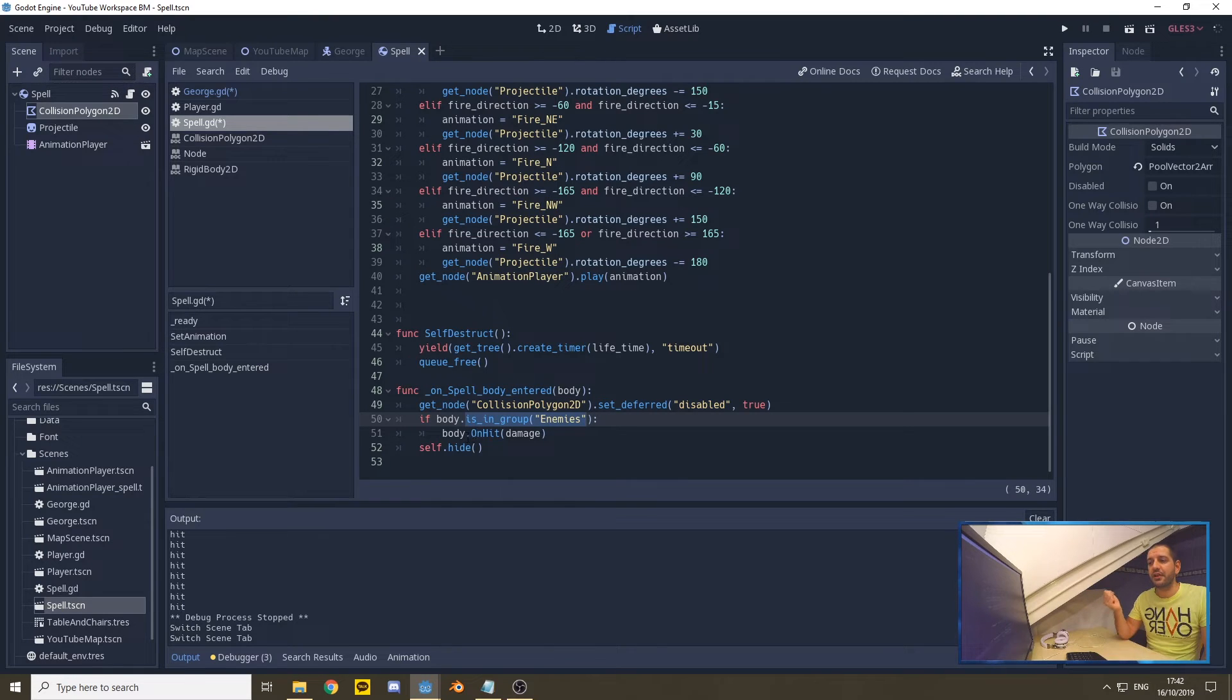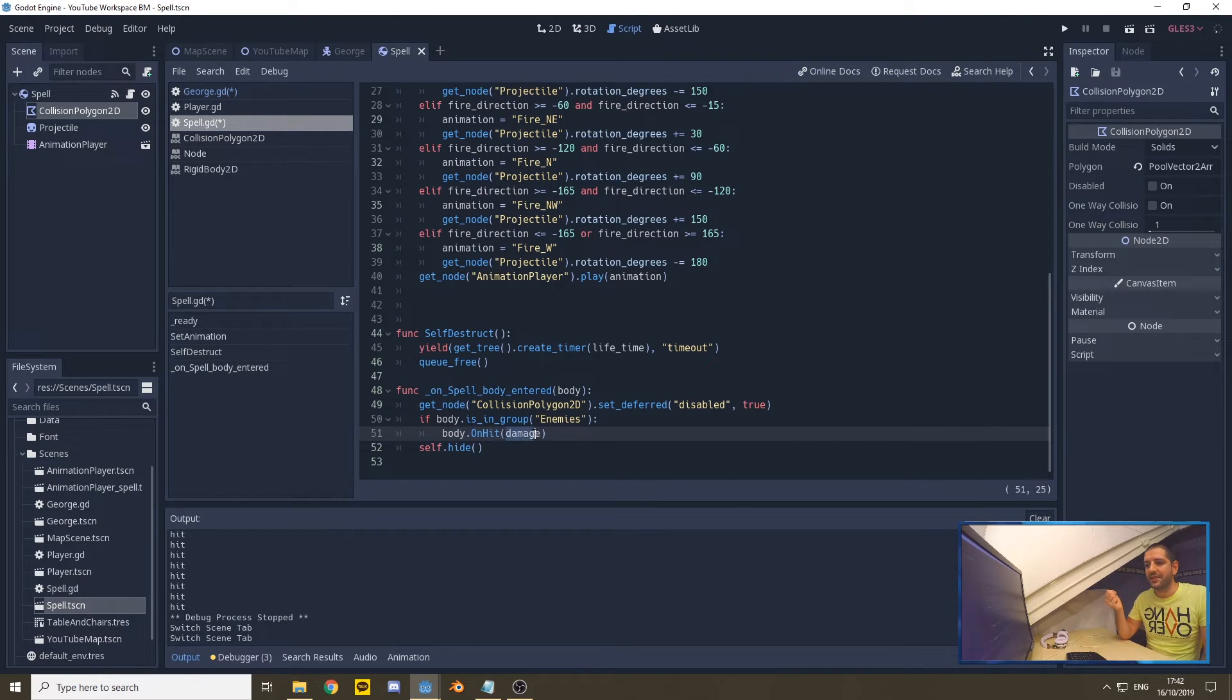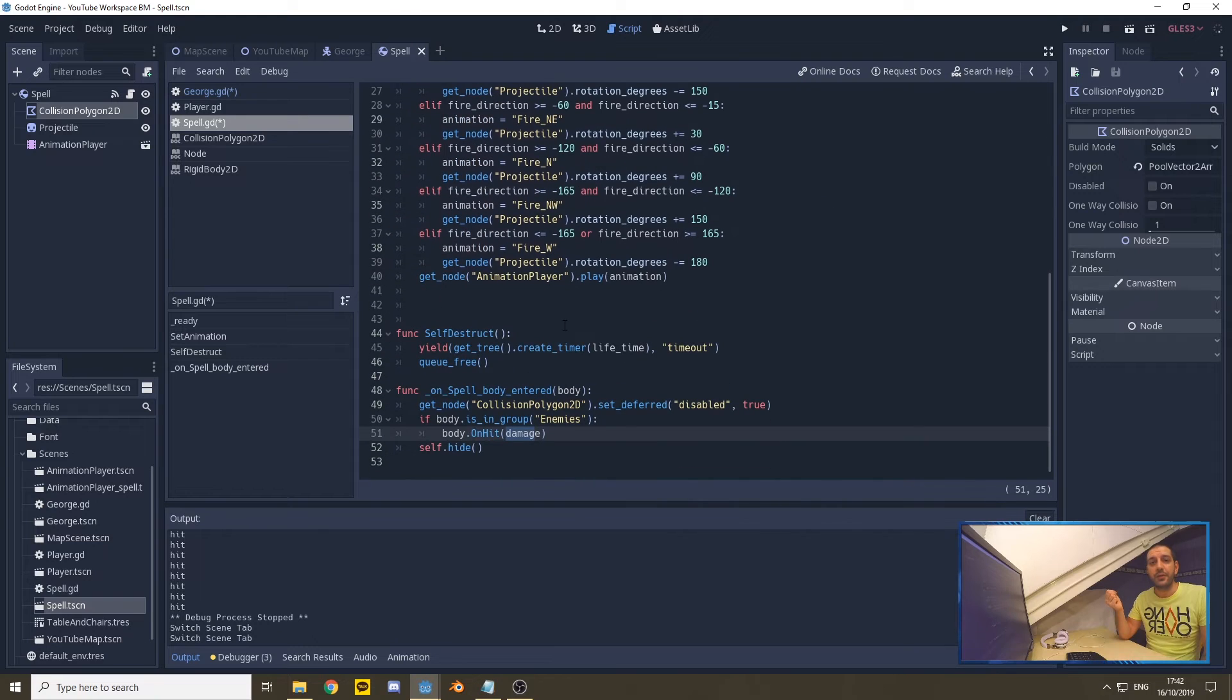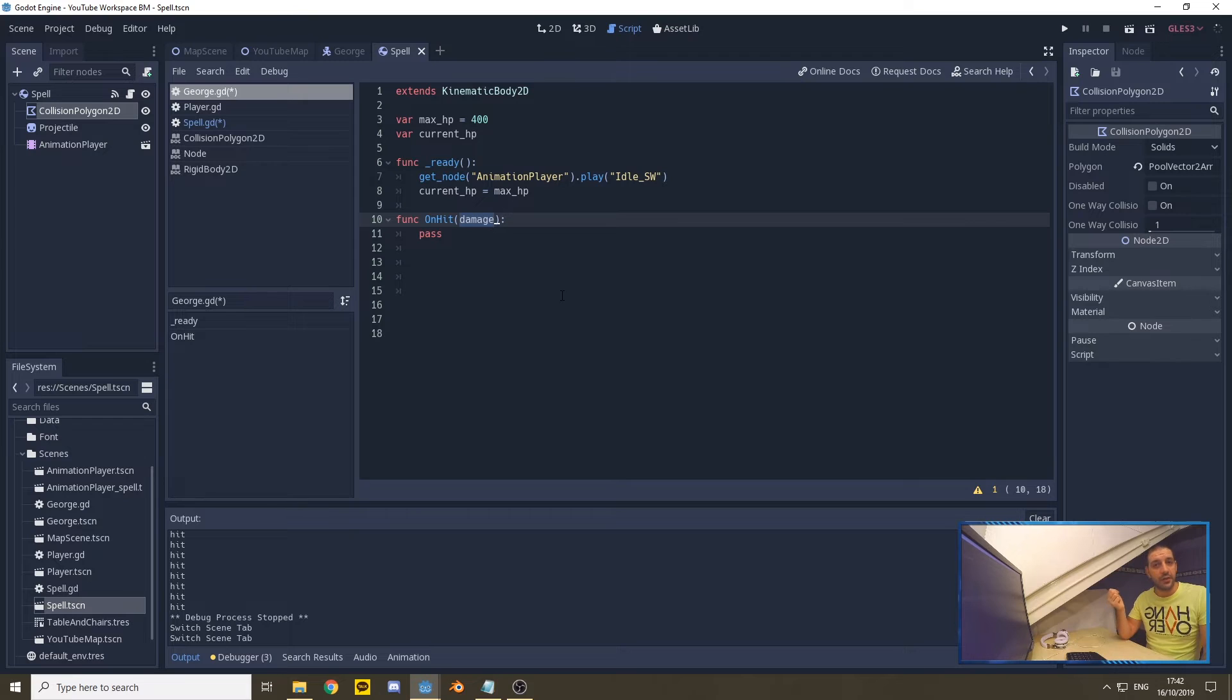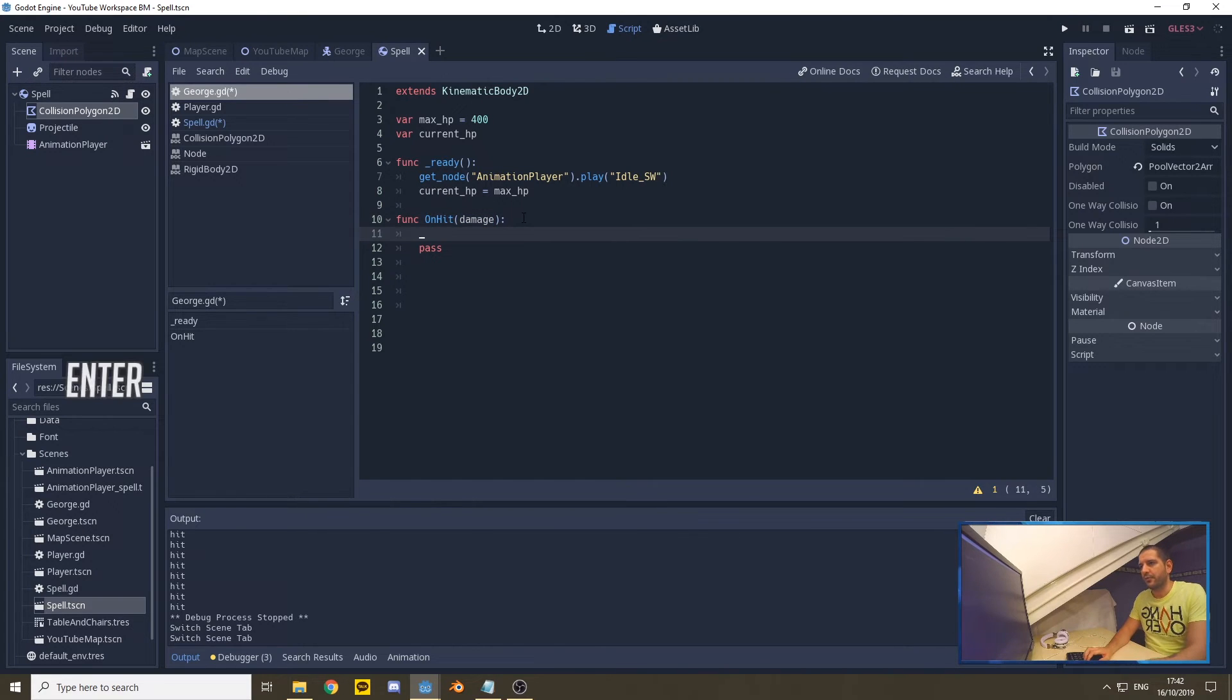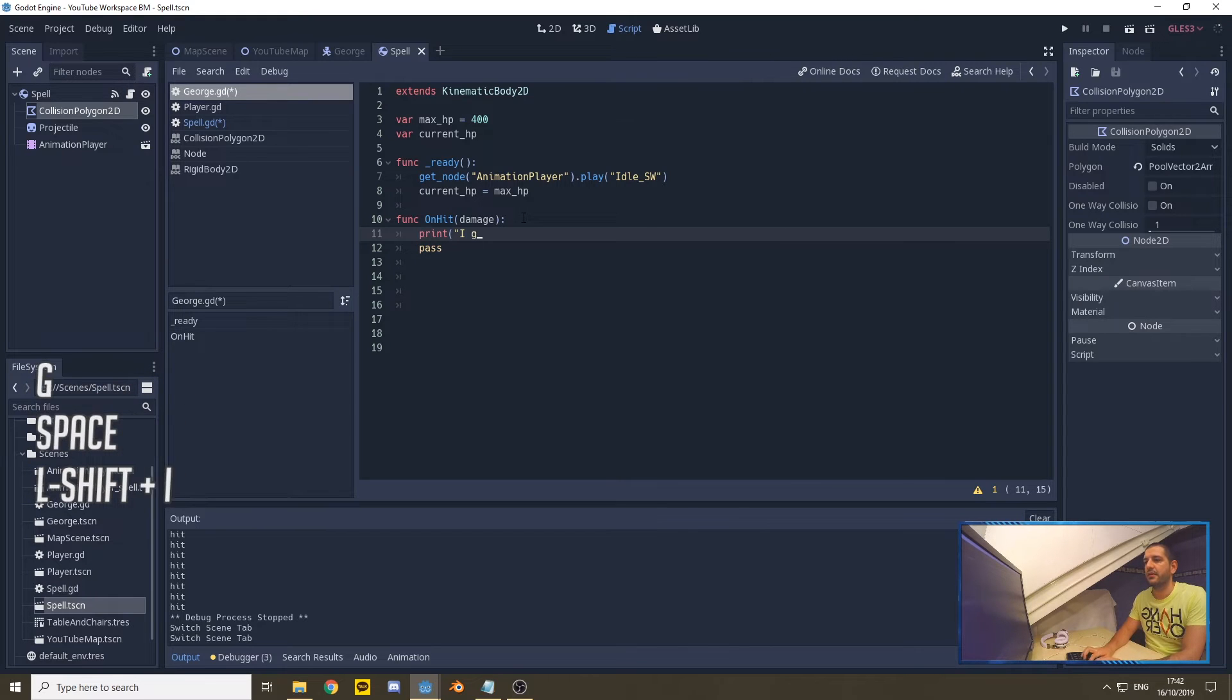it's going to start the onHit function within the thing that it hit, and it will pass the damage value—in our case 90—into that function. That's what we have on George, that's why we have defined damage over here, so this function now is going to receive a value, in this case an integer. With that done, what we can do is we can, for testing purposes, say print 'I got hit', and we can run the game, we can verify that the function is triggered properly.